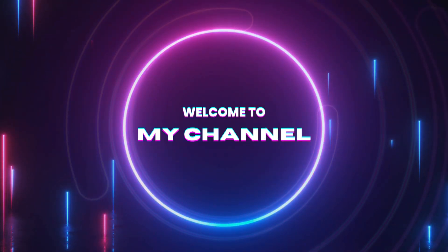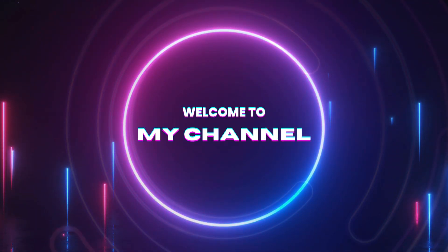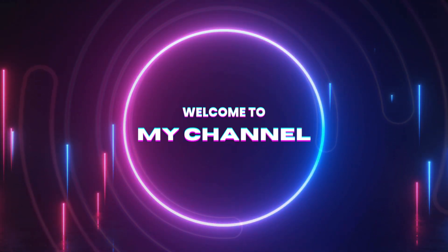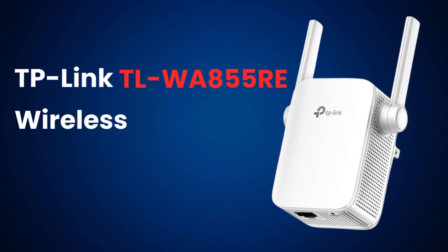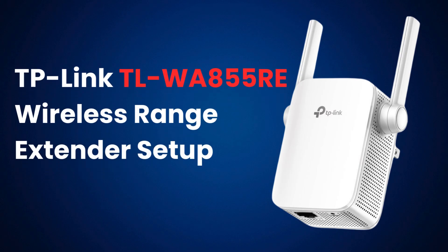Welcome to my channel. TP-Link TL-WA855RE Wireless Range Extender Setup.